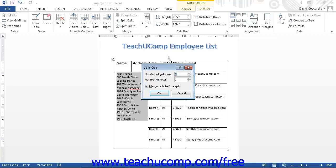This will cause the Split Cells dialog box to open. In this dialog box, enter the number of columns and rows to create from the selected cell into the text boxes provided. If you selected multiple cells before choosing the Split Cells command, you will have the option of merging the selected cells before splitting them. To do this, check the Merge Cells Before Split checkbox. Once you have finished entering the information into this dialog box, click the OK button.